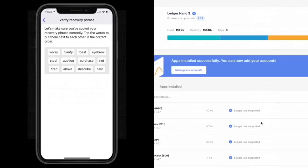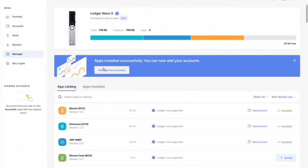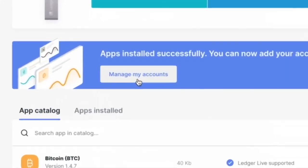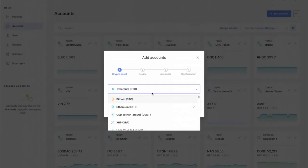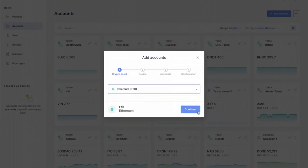All right, now apps installed successfully. Into your accounts. Great. Fantastic. So we're gonna click on manage my accounts. So we got all of them, right? Bitcoin, Ethereum, chain link, Bitcoin cash, all that stuff. All right, let's start with Ethereum.